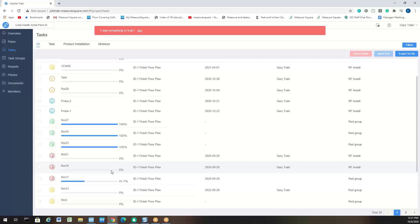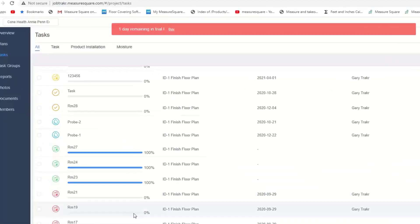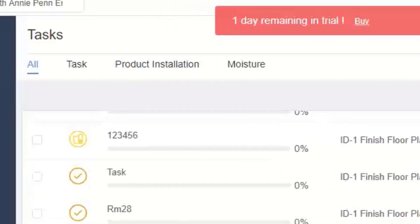We also have these default filters, so these are the three tasks that we can work with. They are Task, Product Installation, and Moisture.